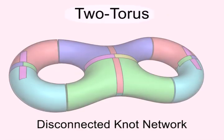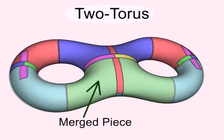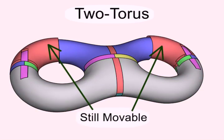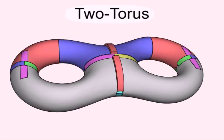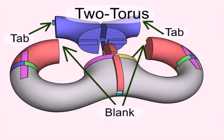For a torus with 3 disjoint knots, we can merge puzzle pieces to connect them. But these knots are still independent. So, we add in tabs and planks to block the keys of the other 2 knots, to enforce the single key property.